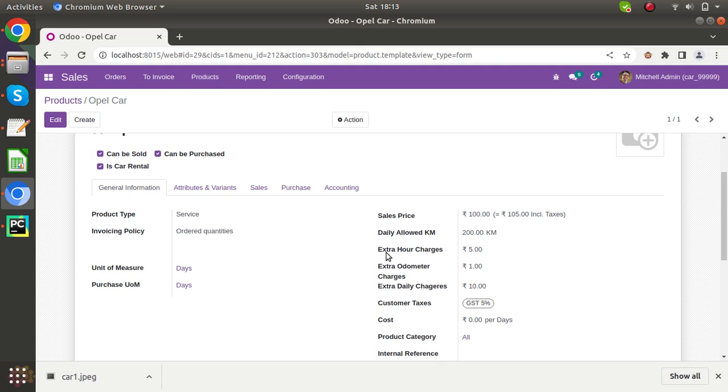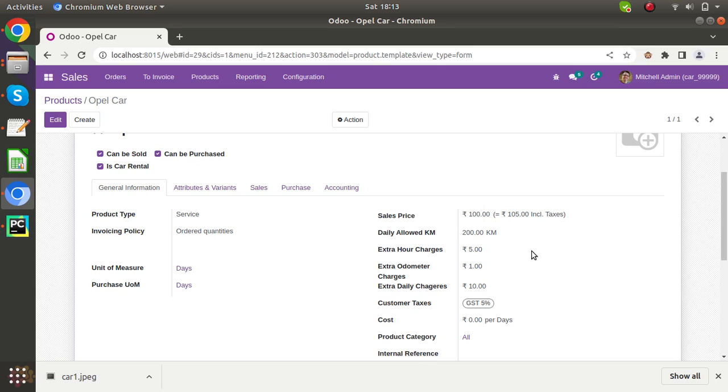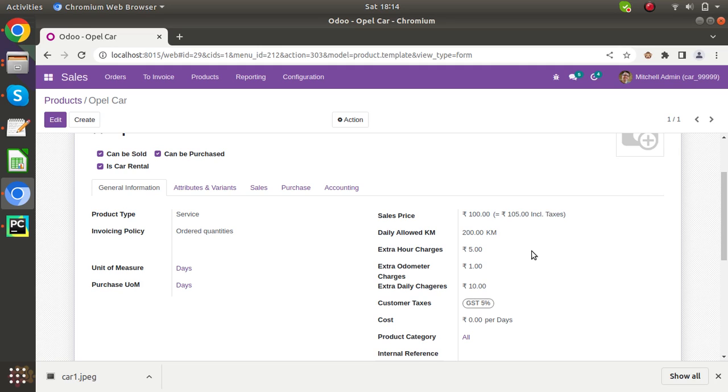Here you can also see that extra hour charge. If anybody has driven extra 5 hours, let's suppose anybody has taken for 2 days but he is returning after 2 days and 5 hours, so this 5 hours will be calculated with this rate.